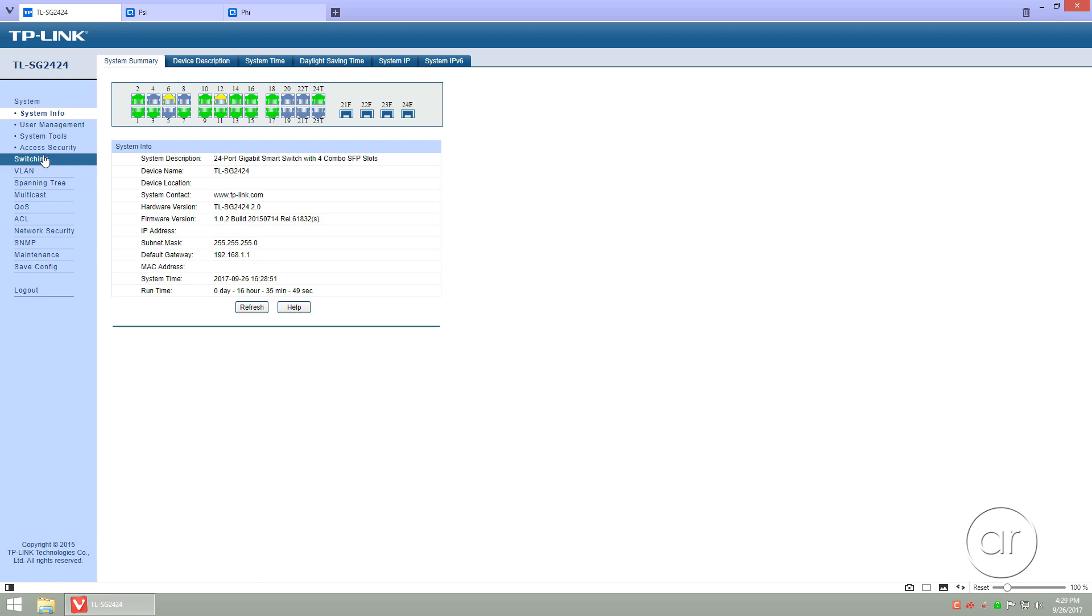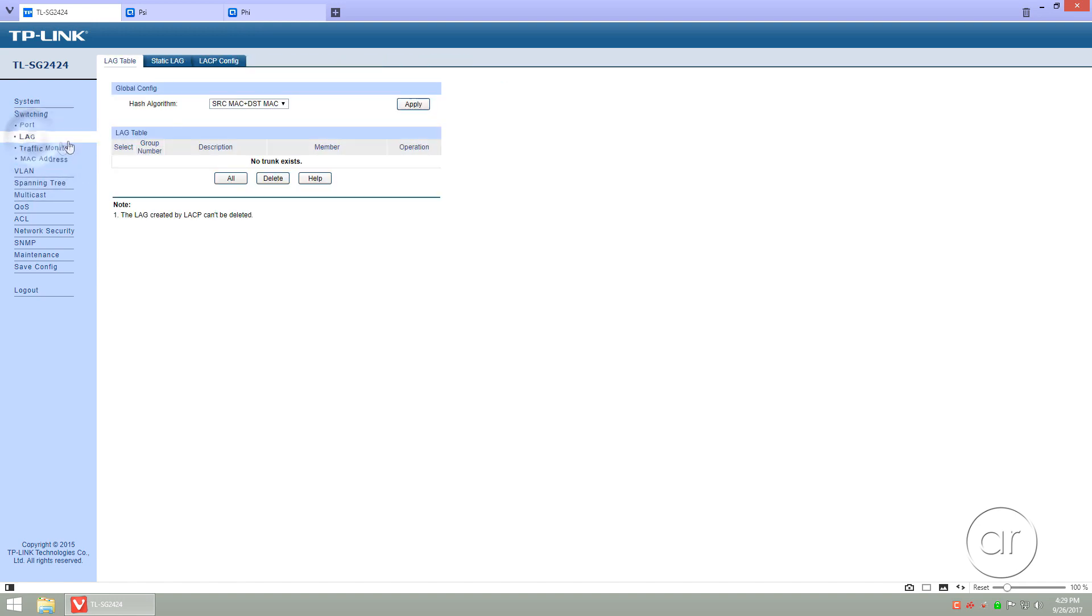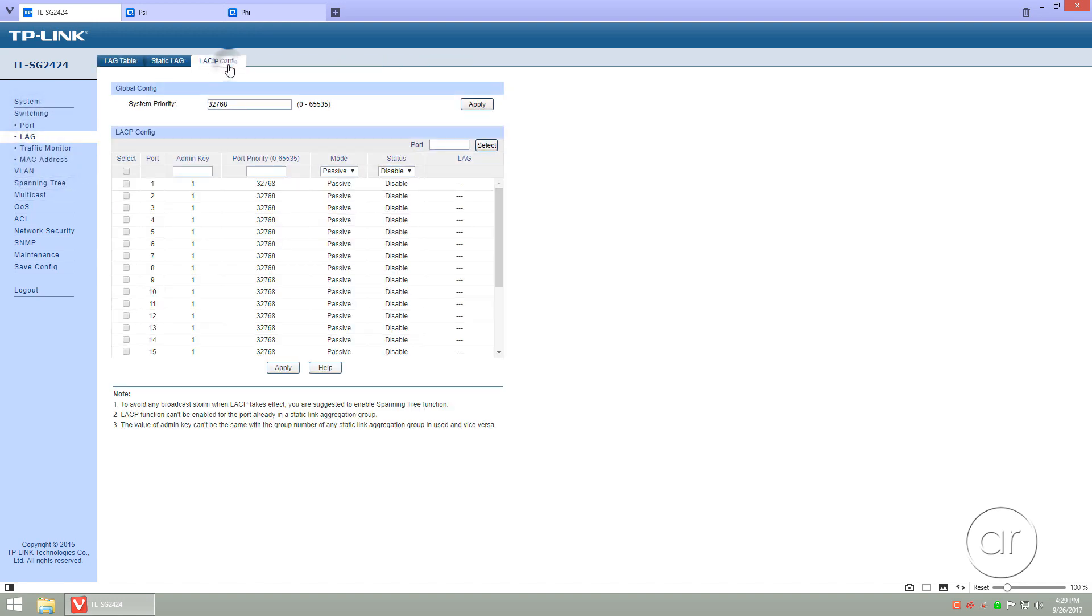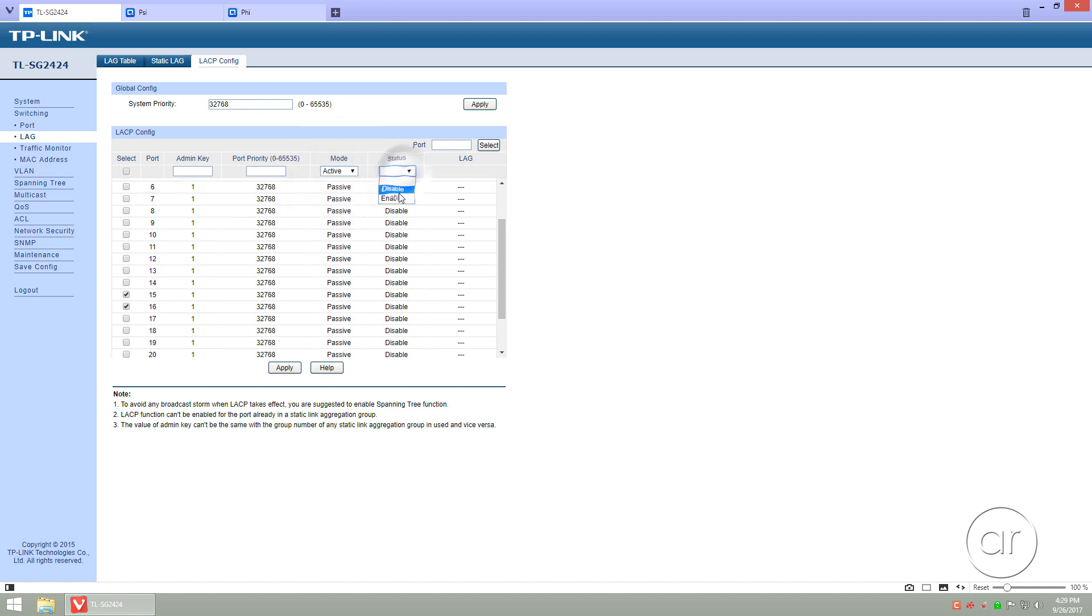Click on switching, and then lag, and head to the LACP config tab. Scroll down to the first two ports, 15 and 16, select them, and set the mode to Active, Status to Enable, and the Admin key to 1, and then Apply.